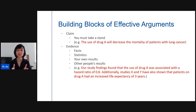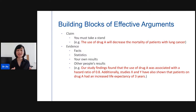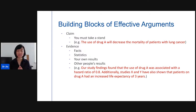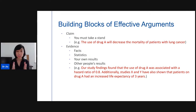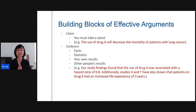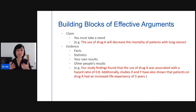The second element is evidence. You can add facts, statistics, your own results, or other people's results. For example: 'Our study findings found that the use of Drug A was associated with a hazard ratio of 0.8. Additionally, Studies X and Y have also shown that patients on Drug A had increased life expectancy of three years.' Now you have two pieces of evidence to support your claim.